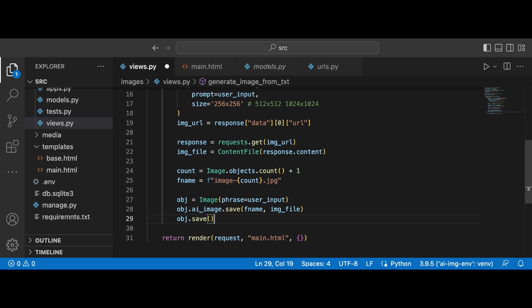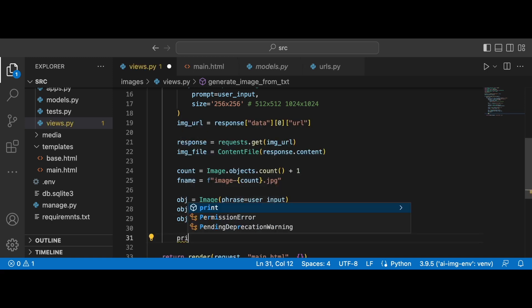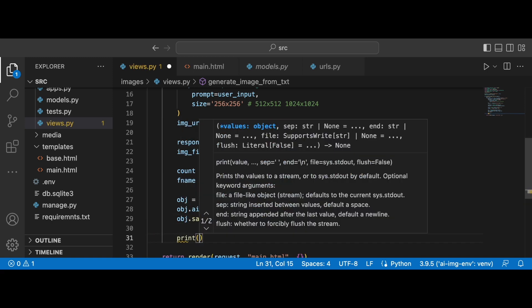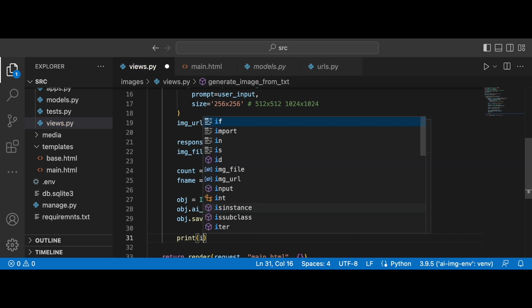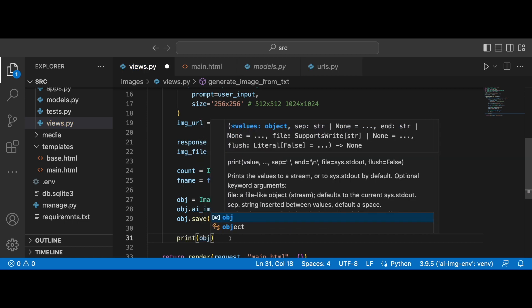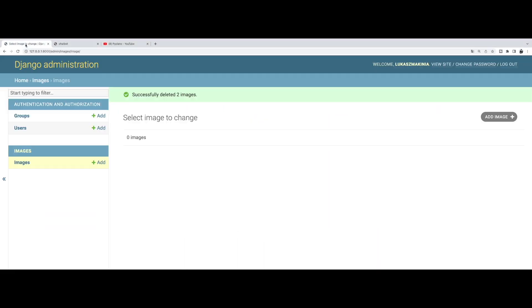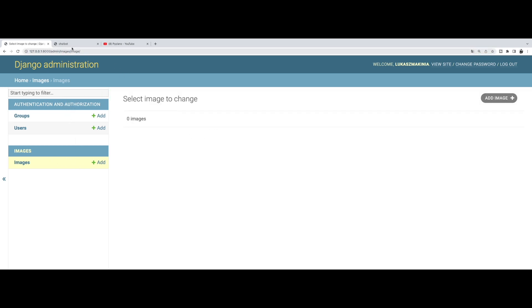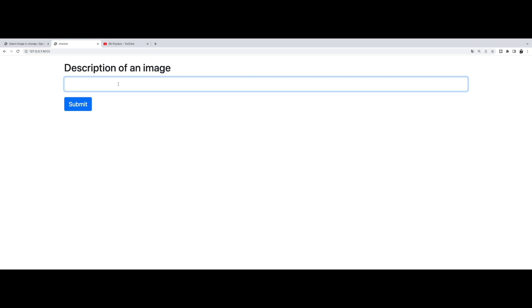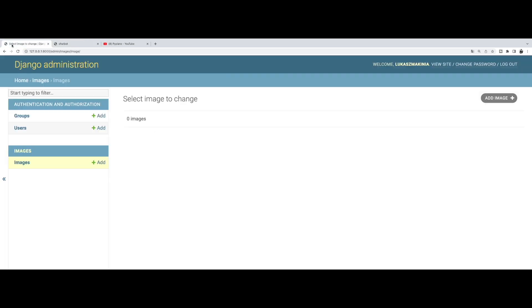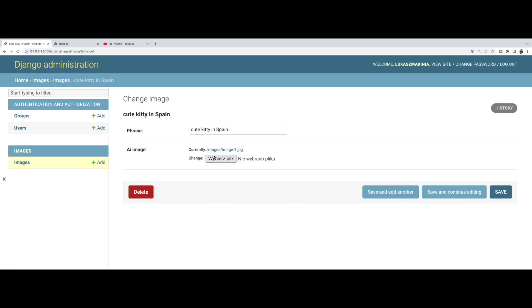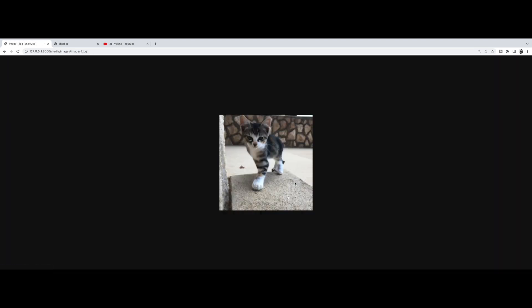And yeah, we can simply print out the obj. Okay. So let's save this and let's see if this will be working. So I'm already logged into the Django administration. Currently, there are no images. Let's write again, cute kitty in Spain. All right, let's hit refresh. Cute kitty in Spain. And there it is.